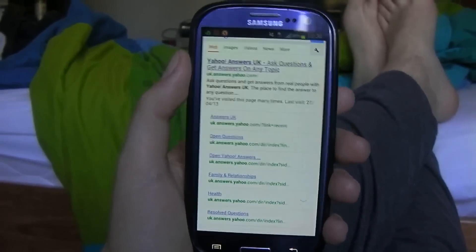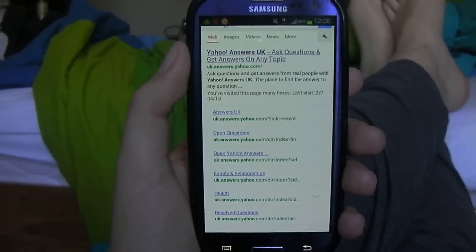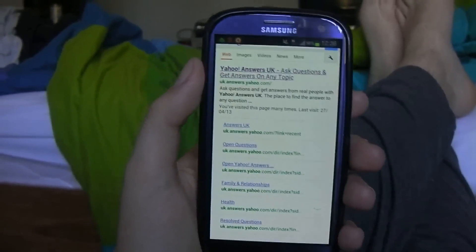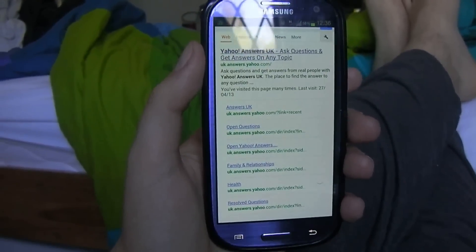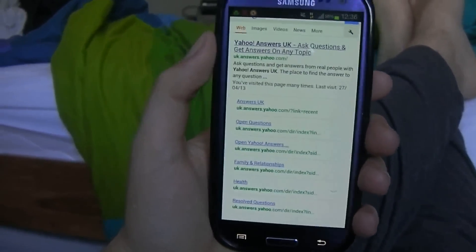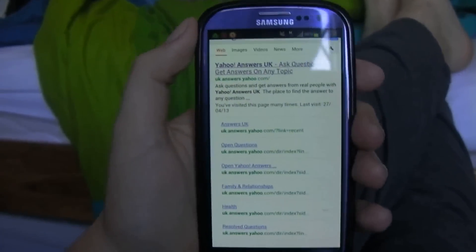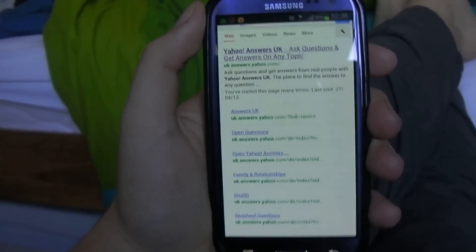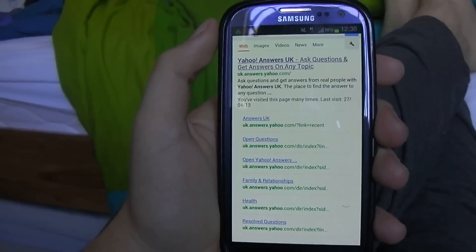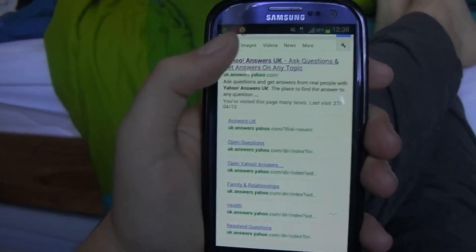What's up guys, it's Classic Morning Gamer here. In this video I'm going to show you how to remove the content lock on mobile phones while you're using 3G. Normally when you get a mobile phone contract or something, the provider likes to block certain websites so that when you're on 3G you can't use them, but while you're on Wi-Fi you can.